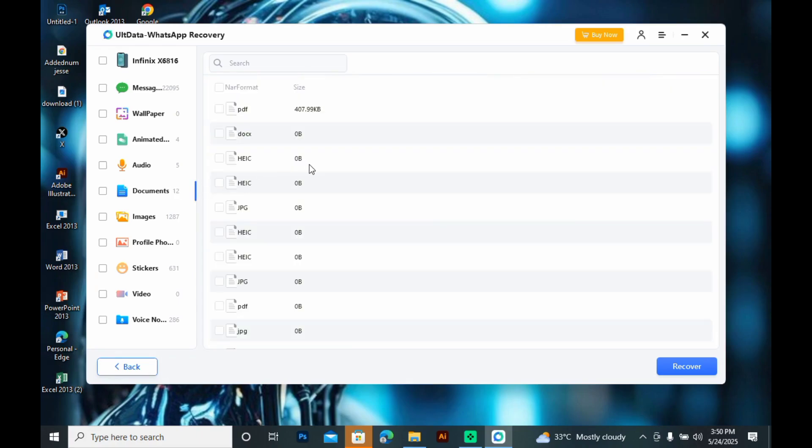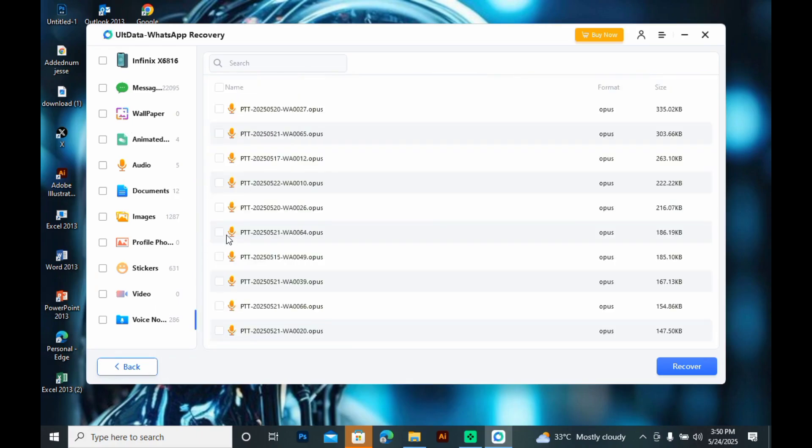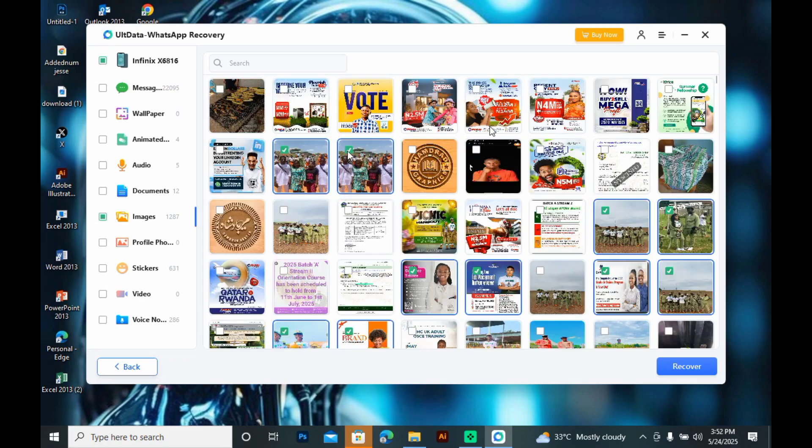So, from here, I will select my lost images, messages, and documents and recover them.